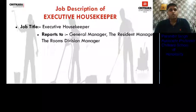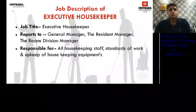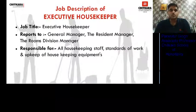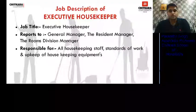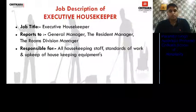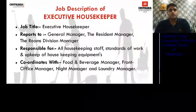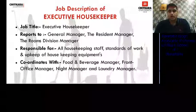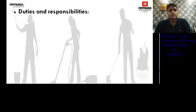Let's start with the job description of Executive Housekeeper. The Executive Housekeeper reports to the General Manager, Resident Manager, or Room Divisions Manager. He is responsible for taking care of all housekeeping staff, the standard of works, and the upkeep of the hotel and housekeeping department's equipment. He coordinates with all major department heads of the hotel so that smooth functioning is possible.